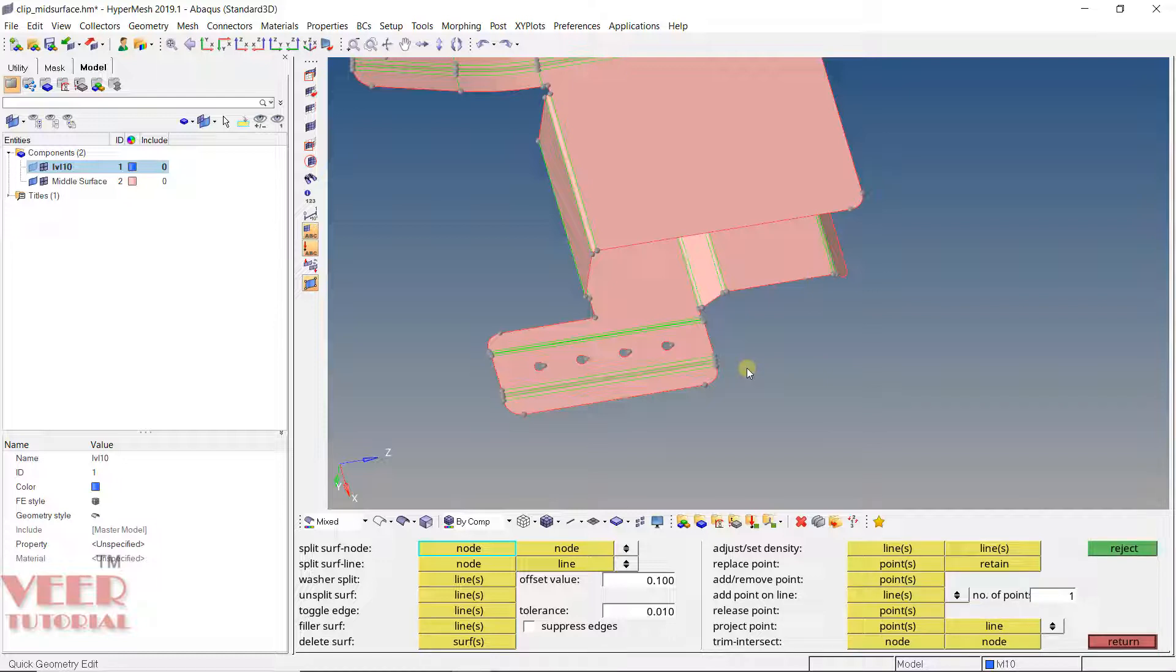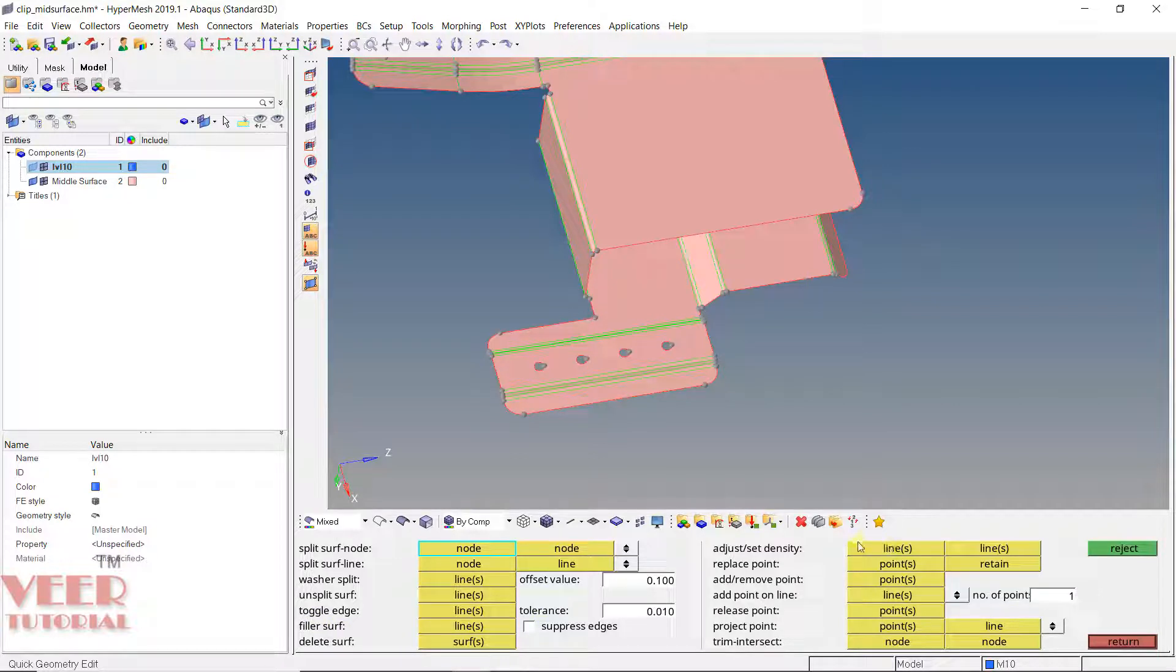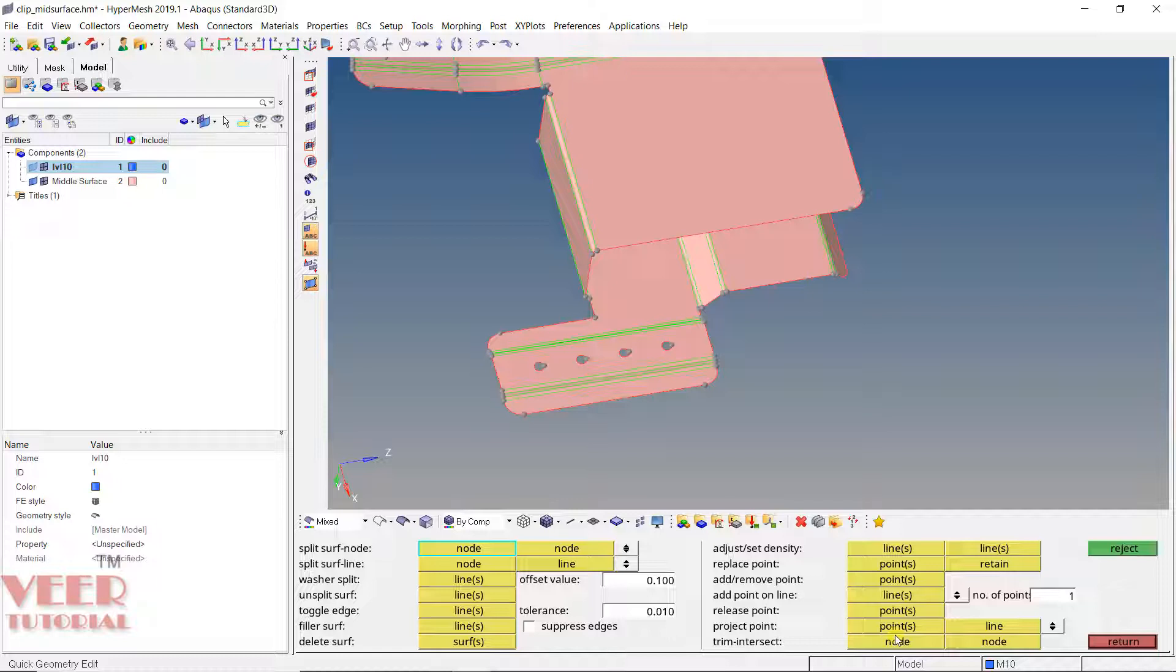You will see some options like split surface node to node, node to line, washer, unsplit, toggle, filler, delete, adjust, etc. Let's learn about some important commands here.